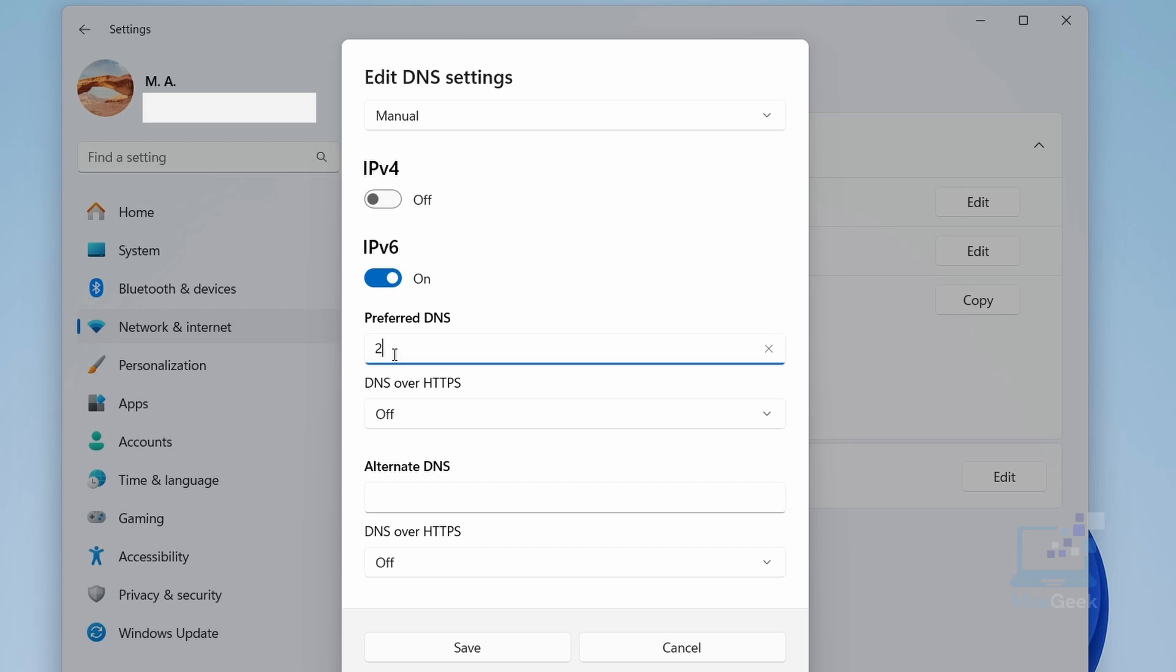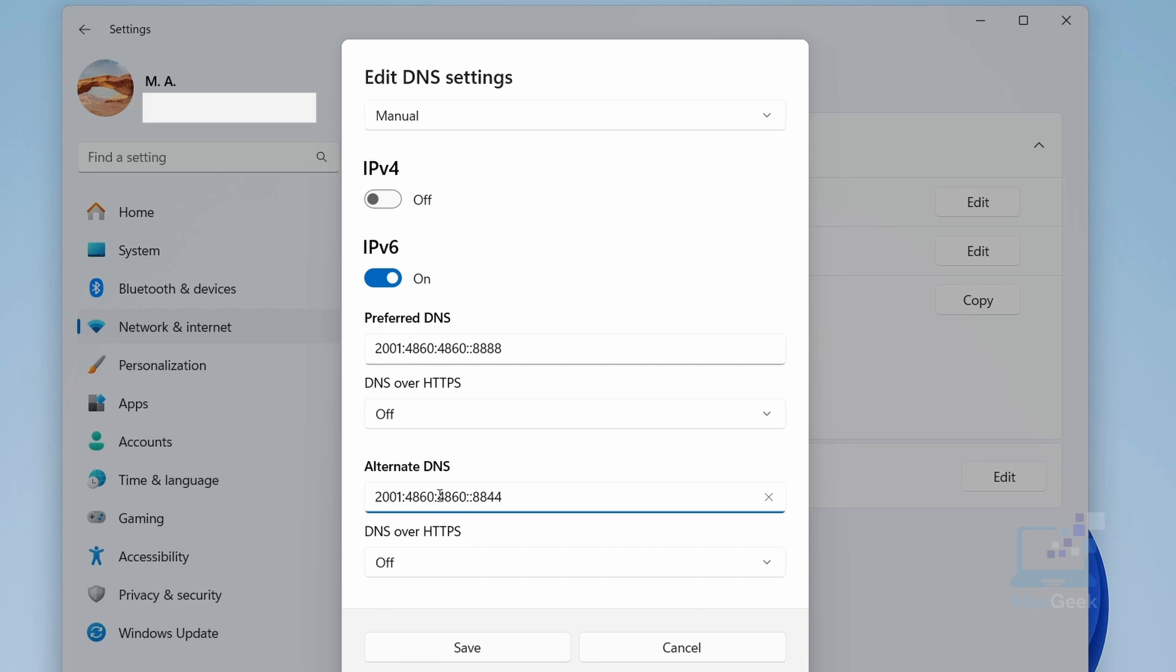If you prefer using IPv6, you can enter 2001:4860:4860::8888 for the preferred DNS. For the DNS over HTTPS drop-down, this feature enhances your privacy by encrypting the DNS queries.